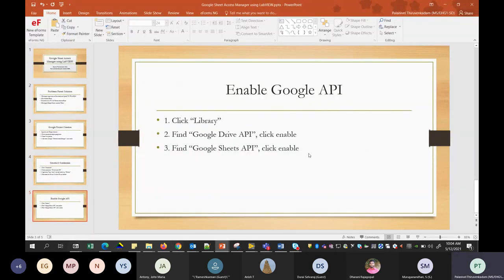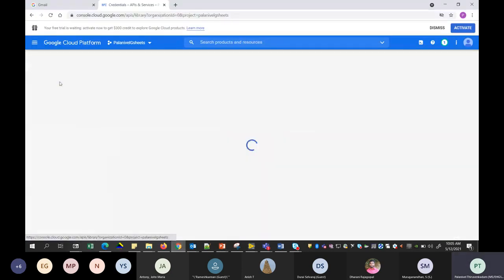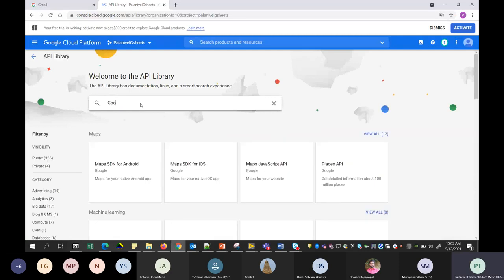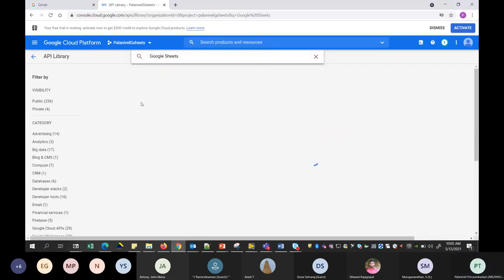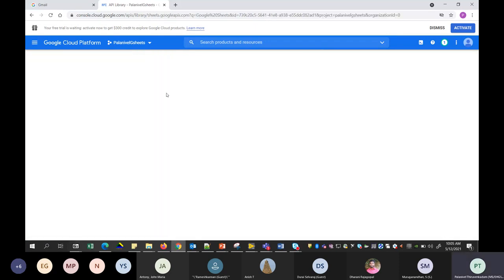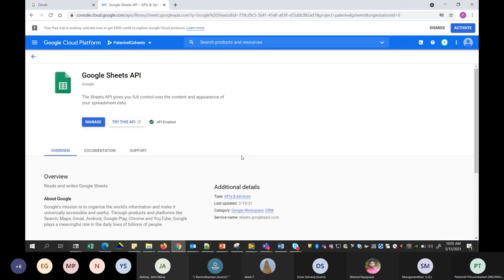Once this is done, for that particular account you have to enable the APIs for Google Drive and Google Sheets. There are multiple APIs available for Google, but currently we are using Google Drive and Google Sheets. To enable them, go to your library, search for Google Sheets API, and enable it. Since I've already enabled it for my account, it shows as enabled. If it's your first time, you have to enable it, and do the same for Google Drive as well.